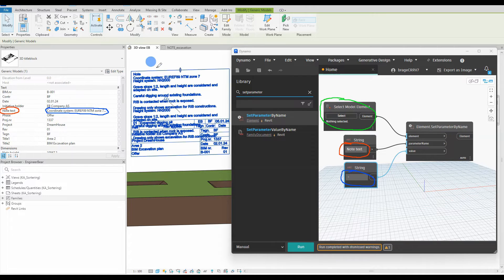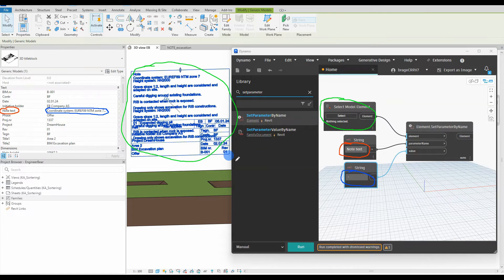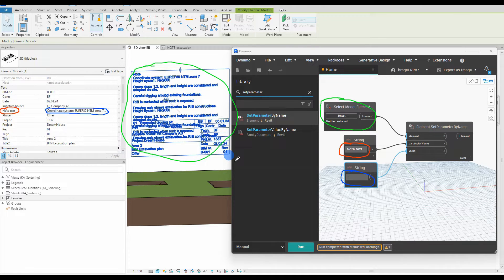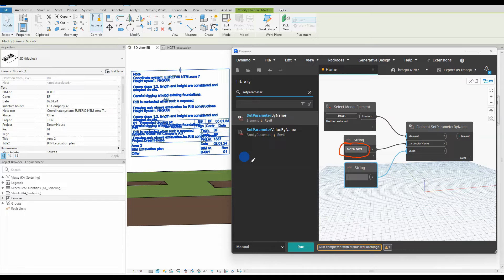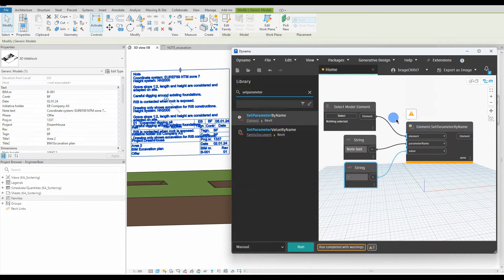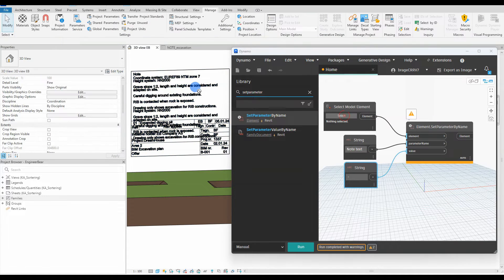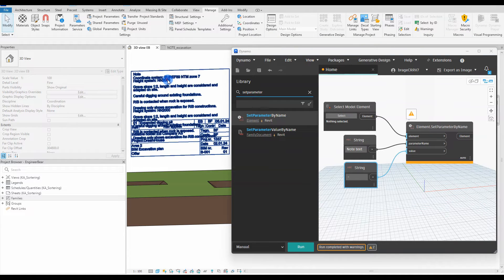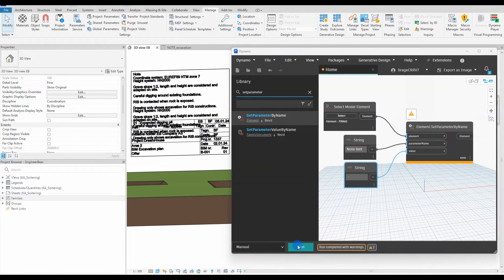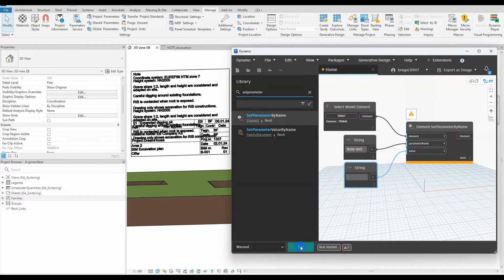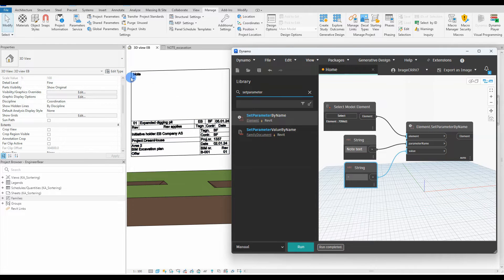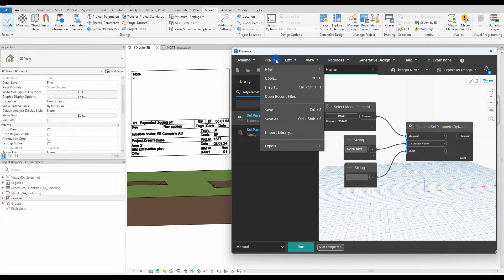Select modal element is the selection of one specific element or object in the Revit environment that these changes will occur. In our case is the title block. We hit run and we got an error. Of course we need to select the title block, hit run again and the text is deleted. Next up is to make the script fast and easier to use with Dynamo player.